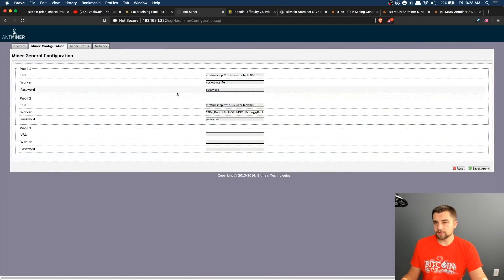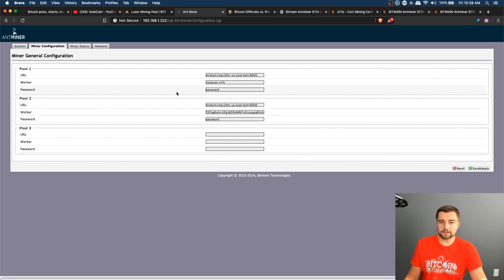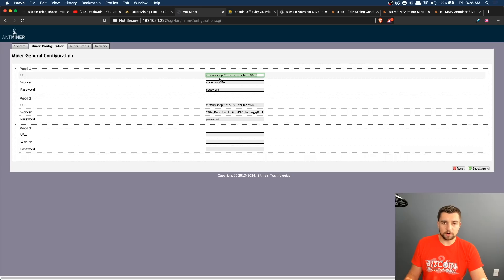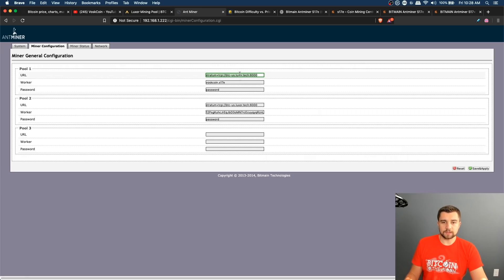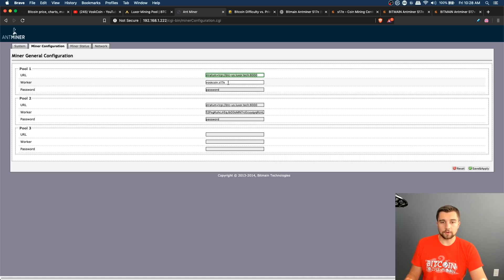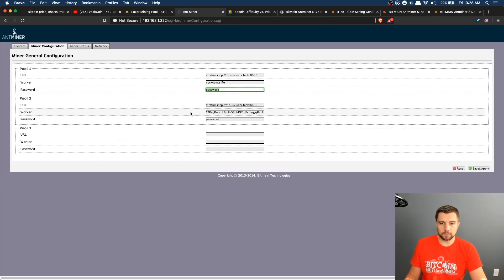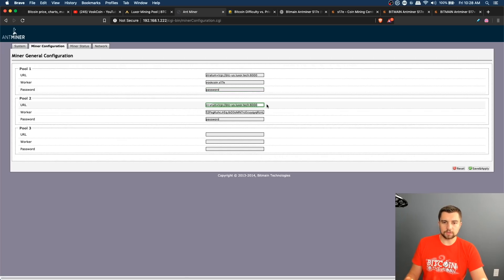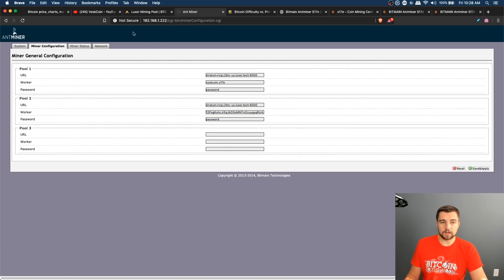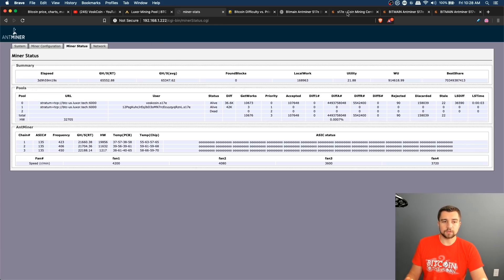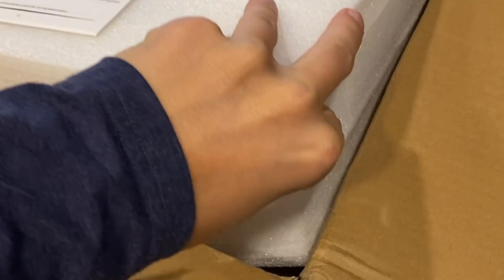As far as configuration, it's like every single other ASIC, especially Bitmain miner that you've ever seen. We come in here, we put stratum plus TCP, a colon slash slash pool and then colon port. You copy and paste this stuff and you'd be off to the races. Here I'm trying out the new account feature with Luxor. So I've got my username dot worker name and password. I literally just put password. For a lot of other mining pools you can just use the same thing, but you'd be putting in your Bitcoin address, click save and apply, and then you are off to the races.